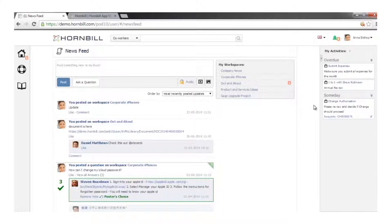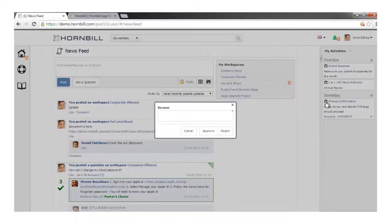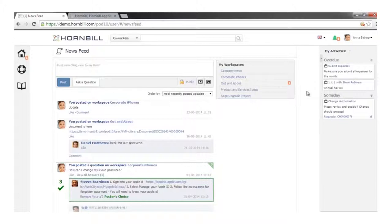If we're running a line-of-business application like Service Manager with a business process running, that process can automatically send out activities to platform users — tasks to complete or authorisation decisions to make. Here, Anna is involved in a CAB and has been allocated an authorisation decision. She can come in through the web or mobile client, make that decision, and progress it forward. All outcome options are fully definable for each task or approval.